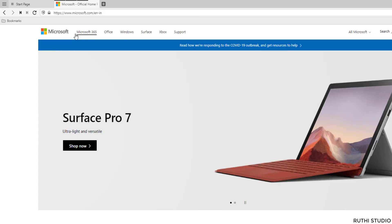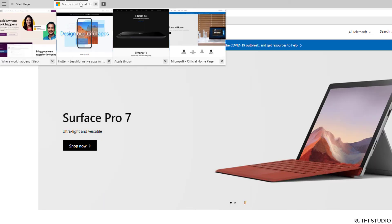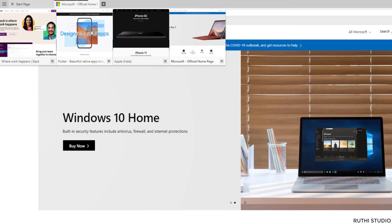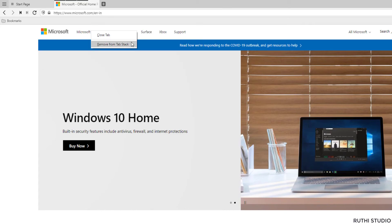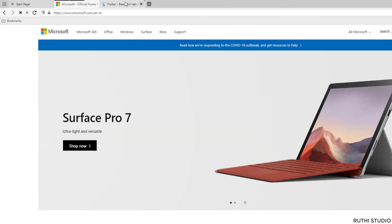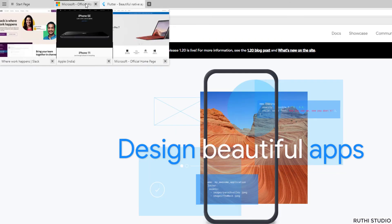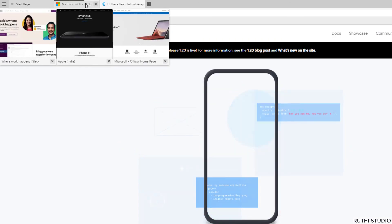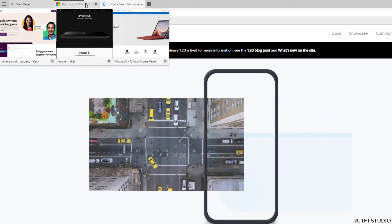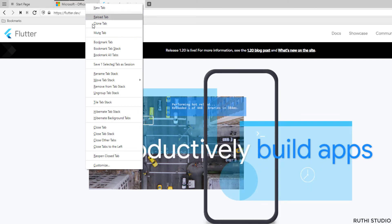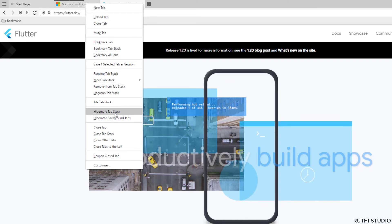To remove a tab from the tab stack, hover on the tab stack to see all tabs as thumbnails. Go to the particular tab which you want to remove and then right click to see the option to remove. Click on it and you will see the tab immediately removed from the tab stack. To remove all the tabs from the stack, right click on the tab stack and click 'Ungroup Tab Stack'. All the tabs will be opened as normal tabs.